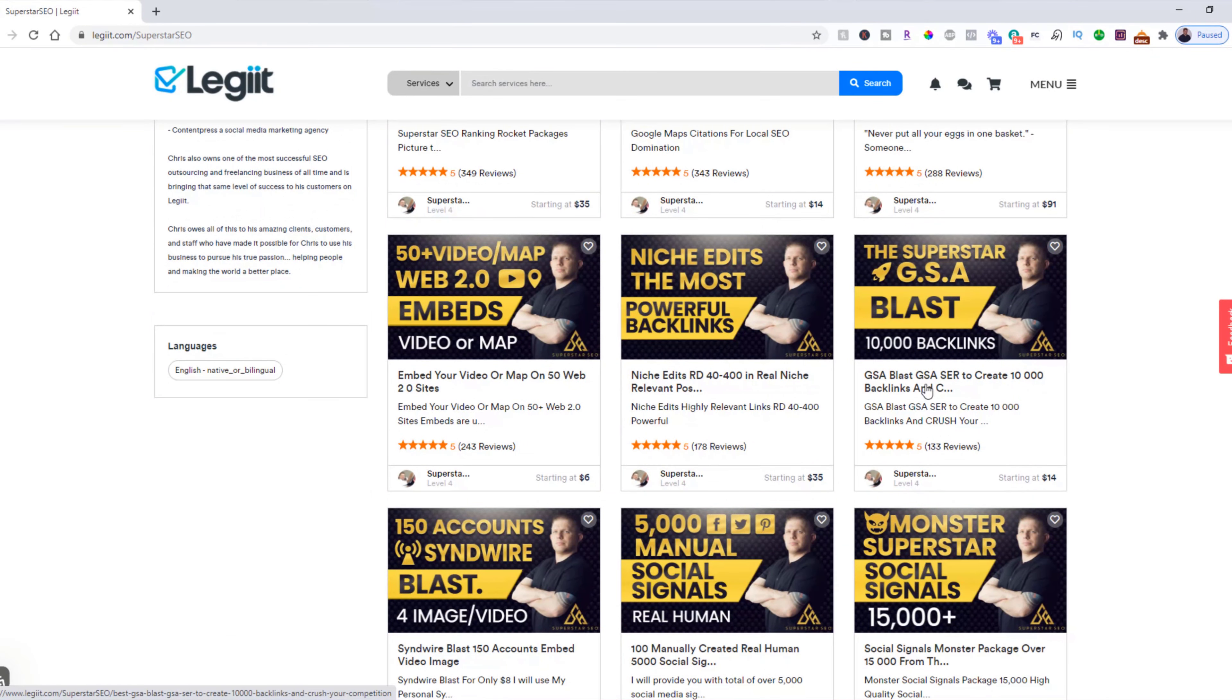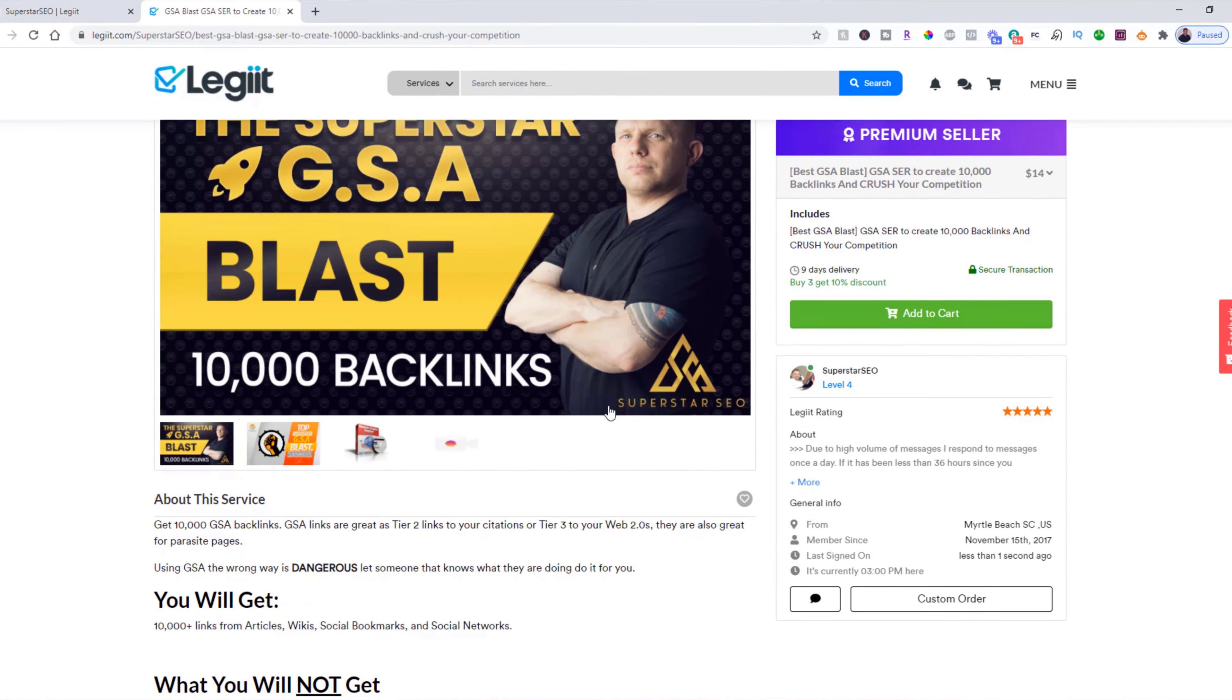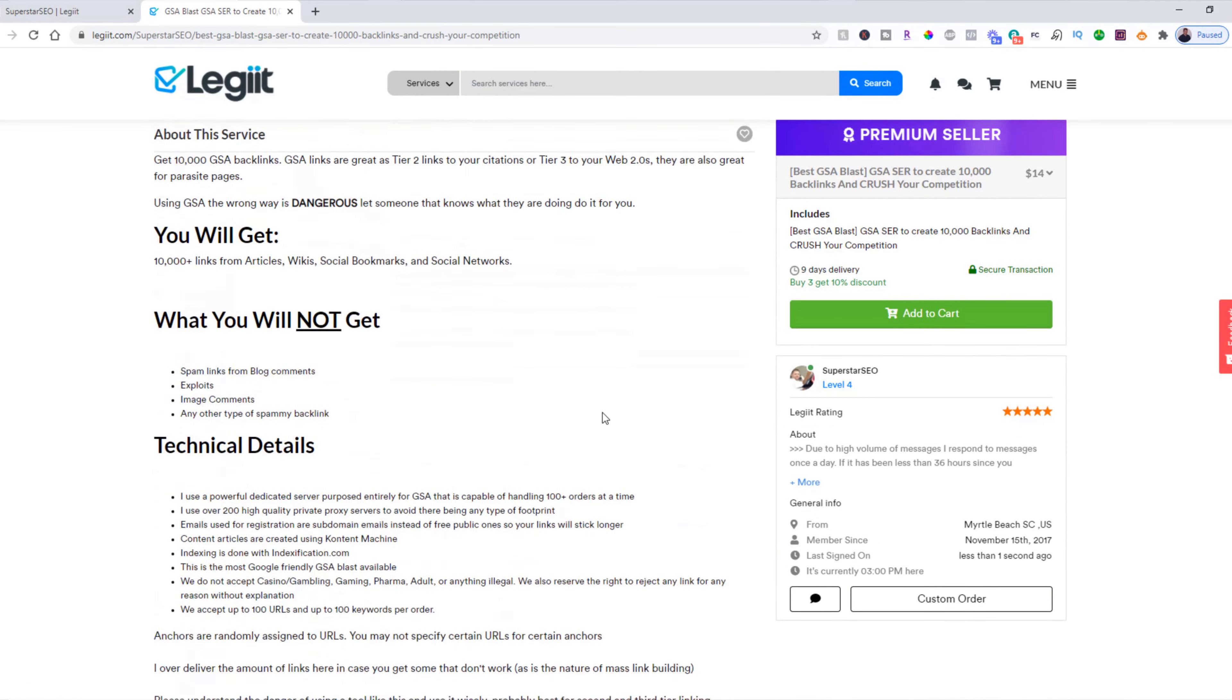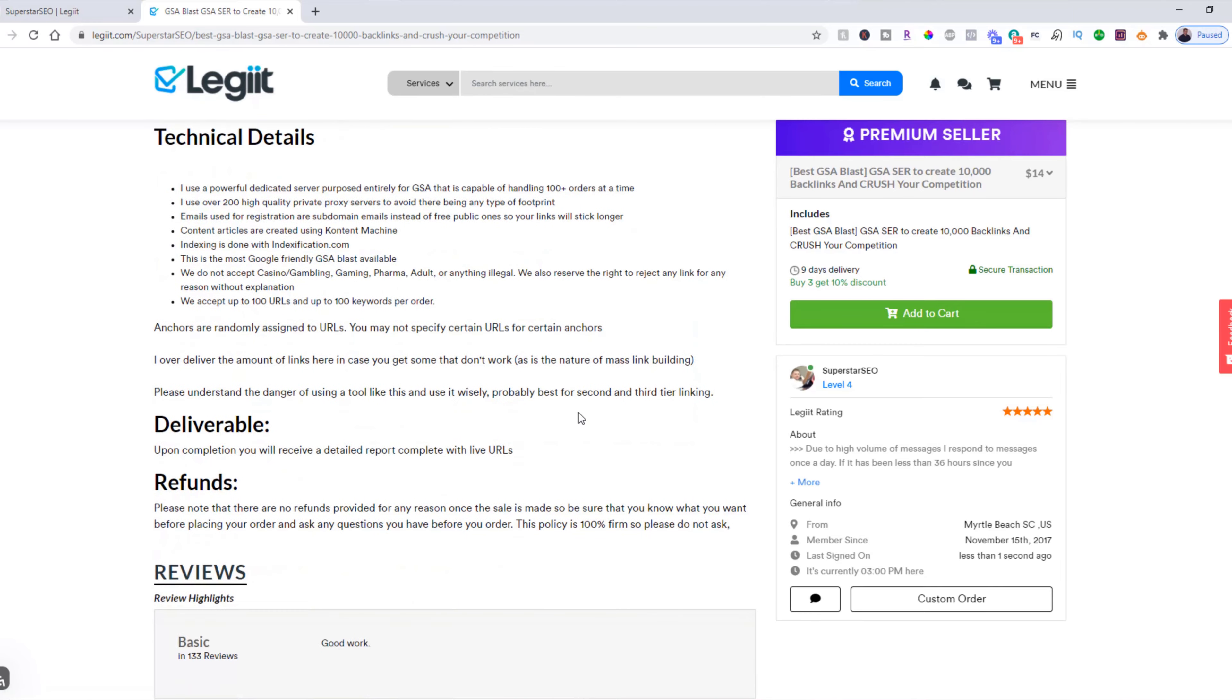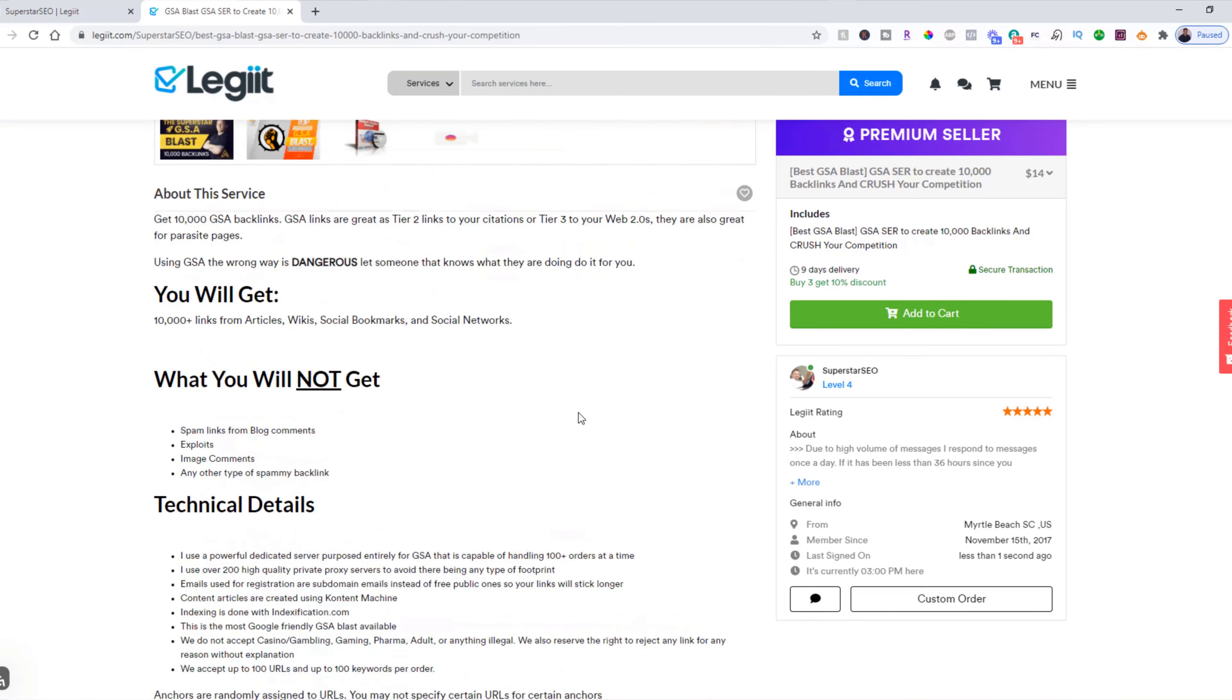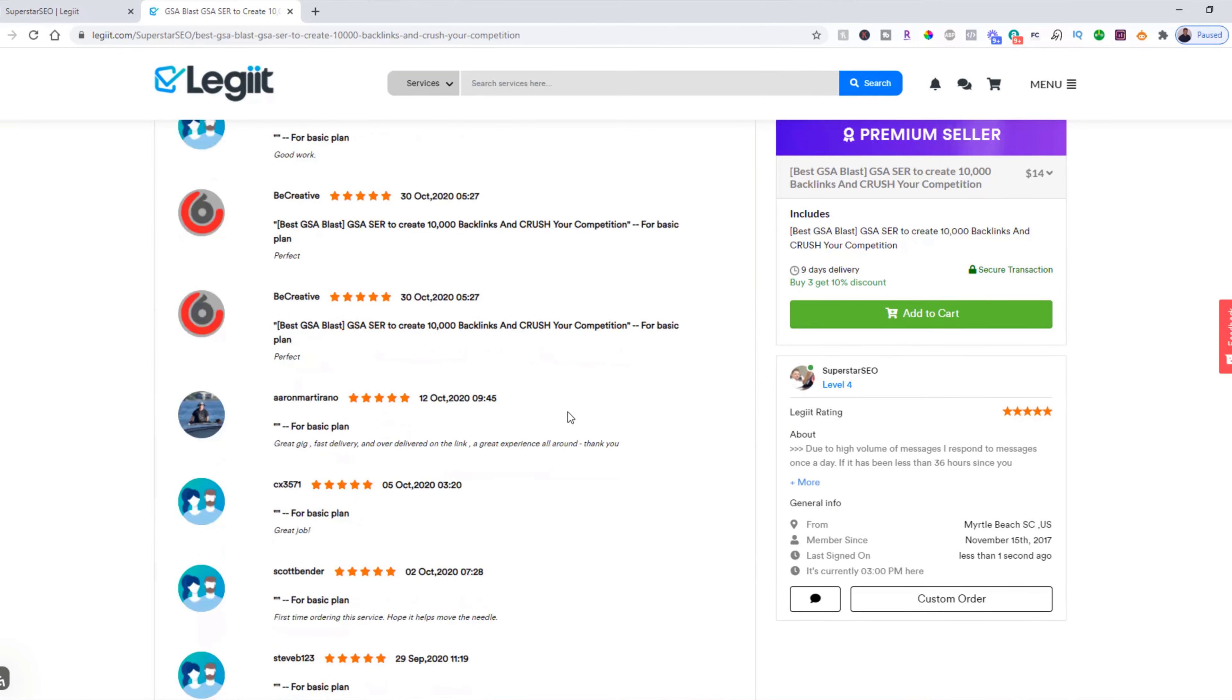Suppose that you would like to purchase this service. You click on the service. Read over the description, the deliverables, the details. Maybe check out the reviews.